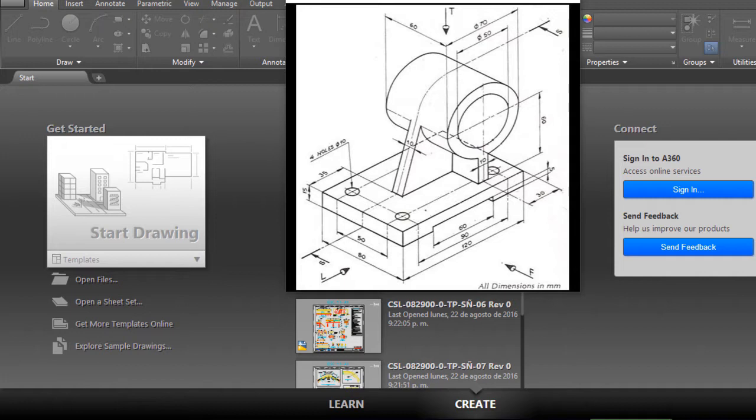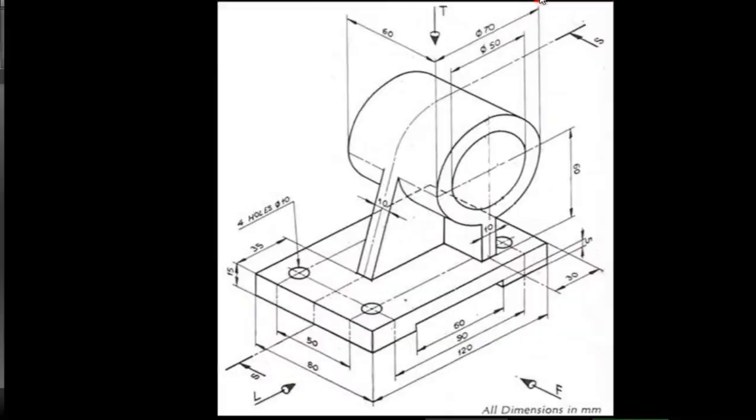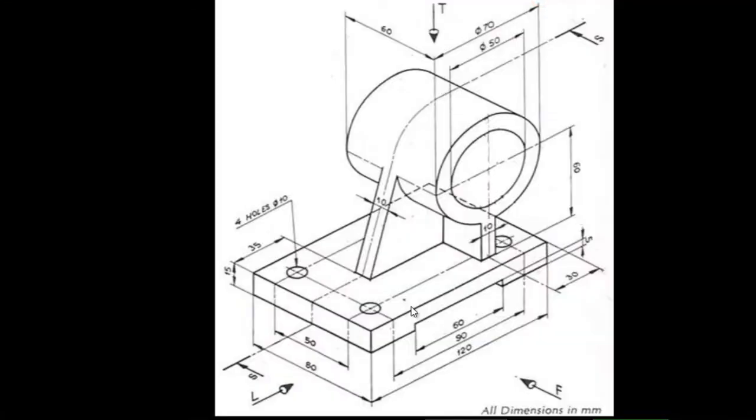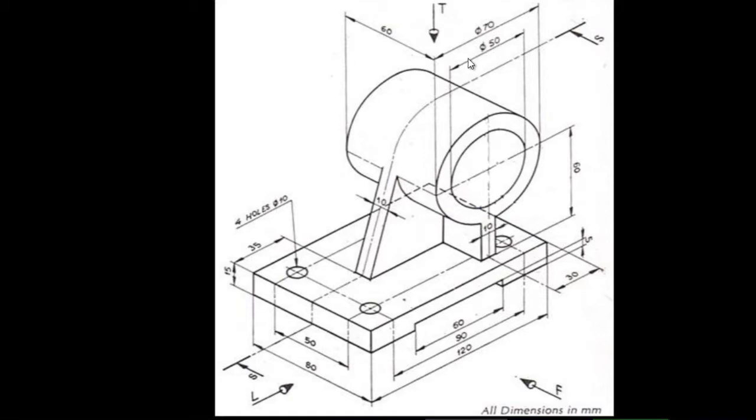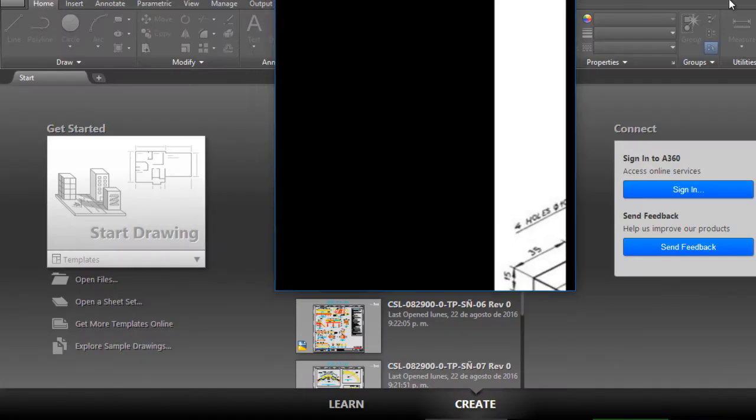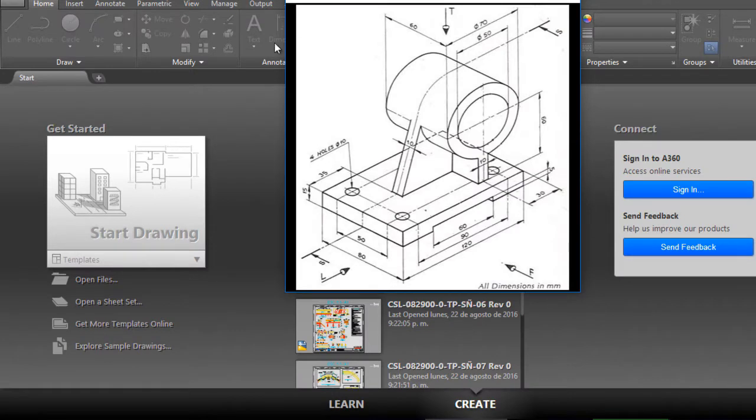In this case we are going to make this element that we have here on the screen. I am going to expand it. It is basically a platform with four holes and with this detail here. Then this here are the diameters, and we are going to start making this solid.